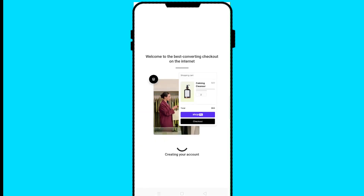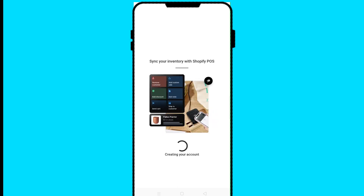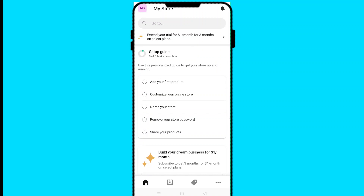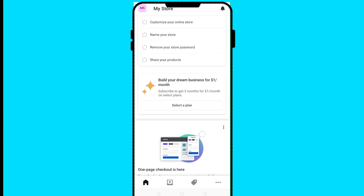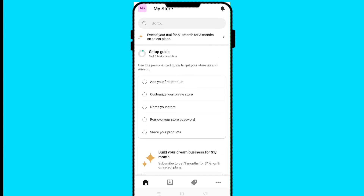You'll get the welcome message for the best converting checkout and your Shopify account will be created. With the Shopify store on your mobile you can add your product, customize your online store, name your store, remove your password, and share your products.